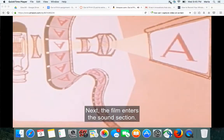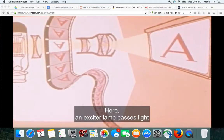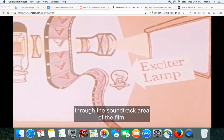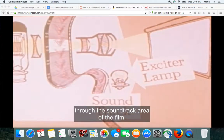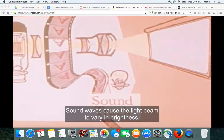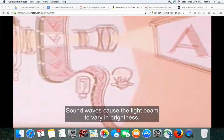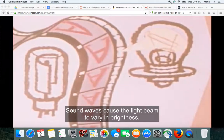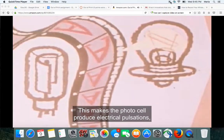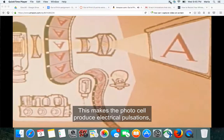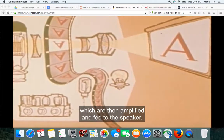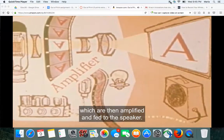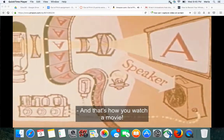Next, the film enters the sound section. Here, an exciter lamp passes light through the soundtrack area of the film. Sound waves cause the light beam to vary in brightness. This makes the photocell produce electrical pulsations, which are then amplified and fed to the speaker.